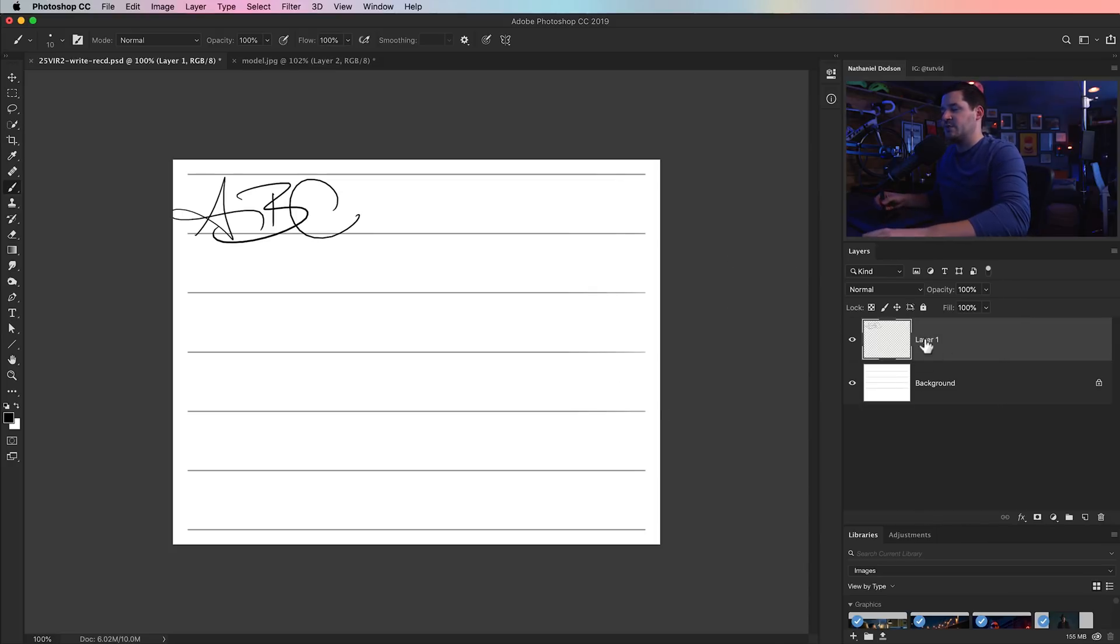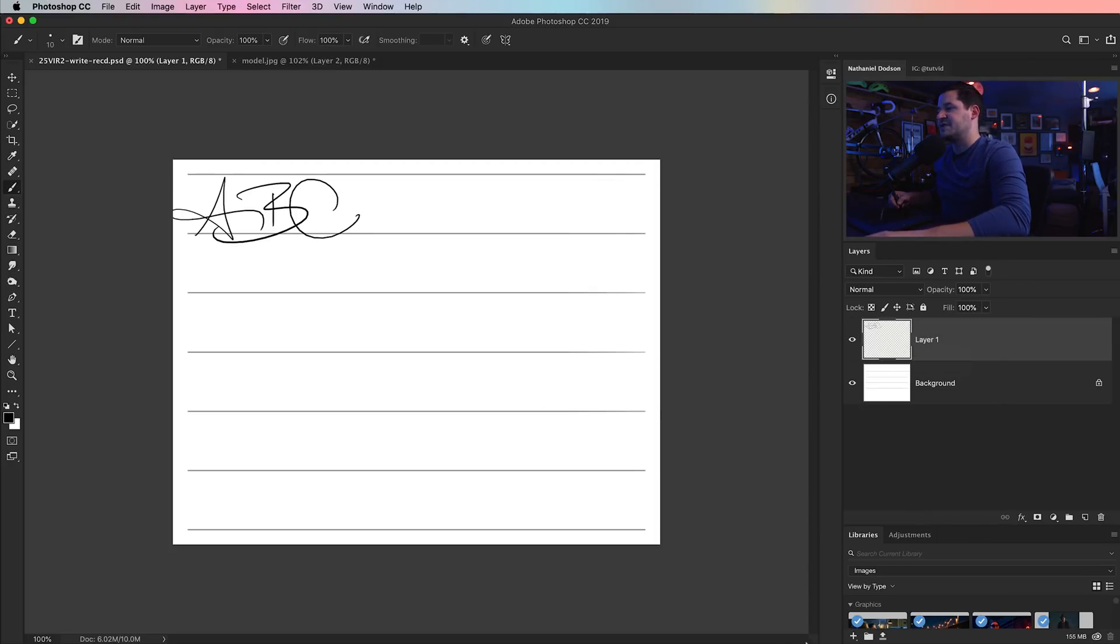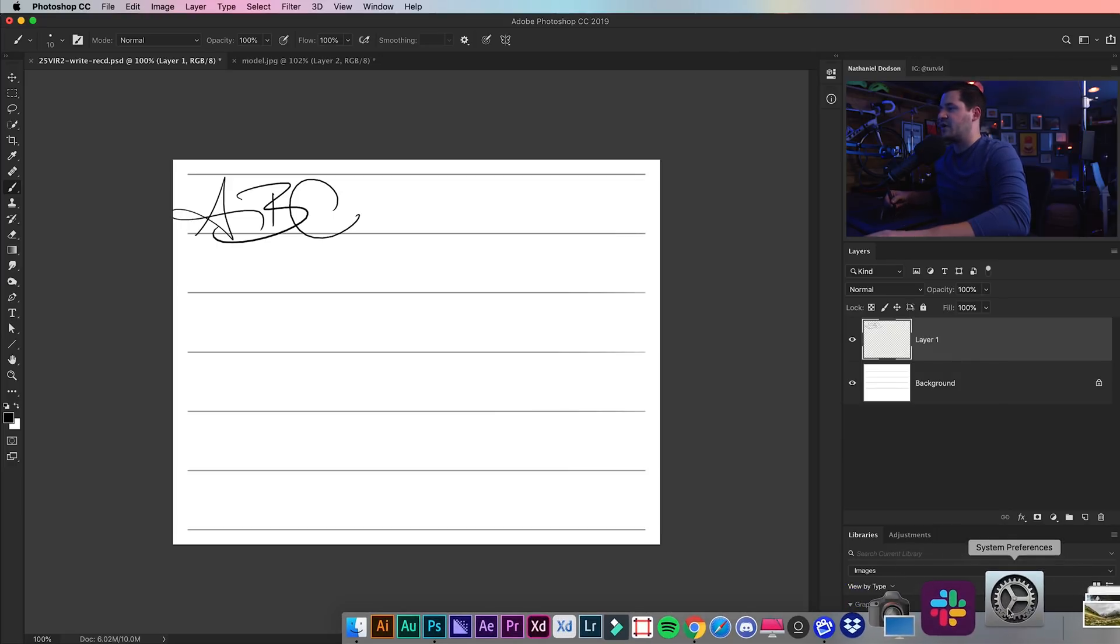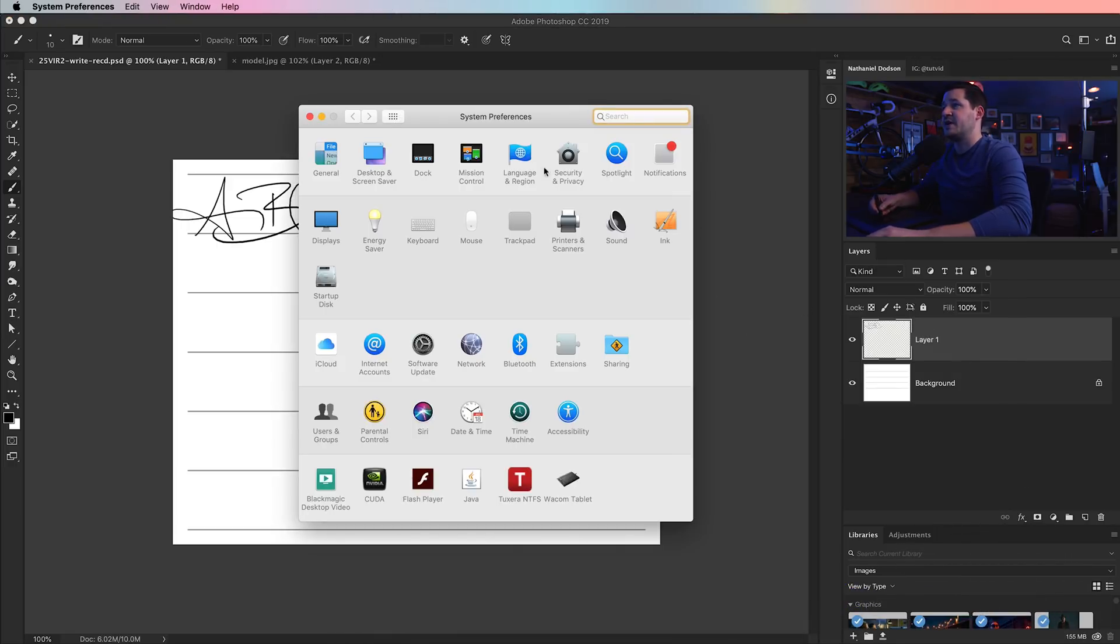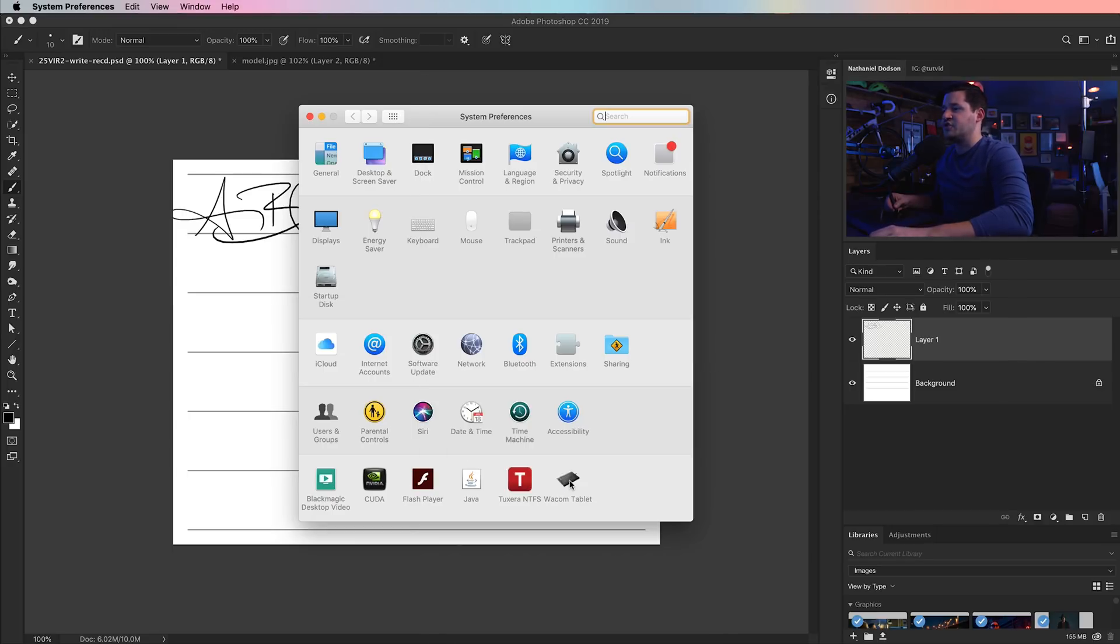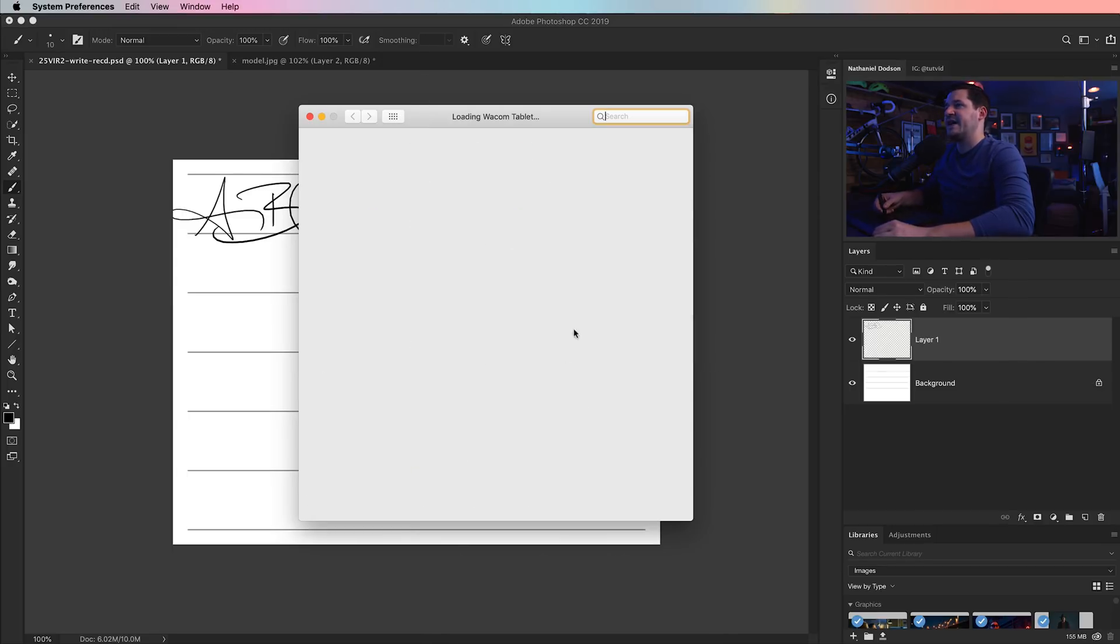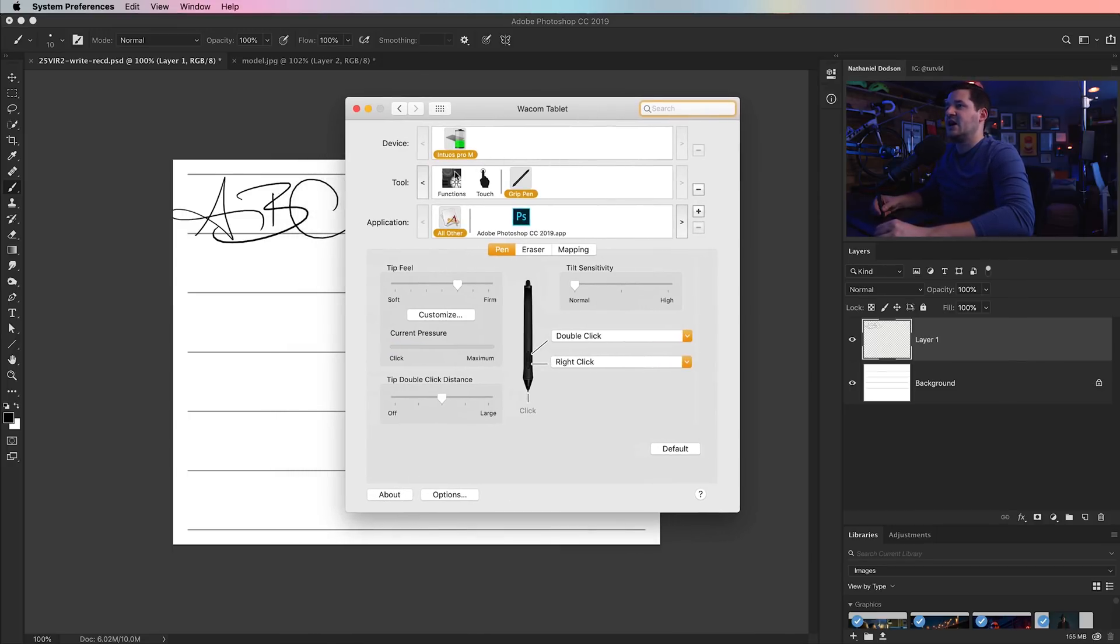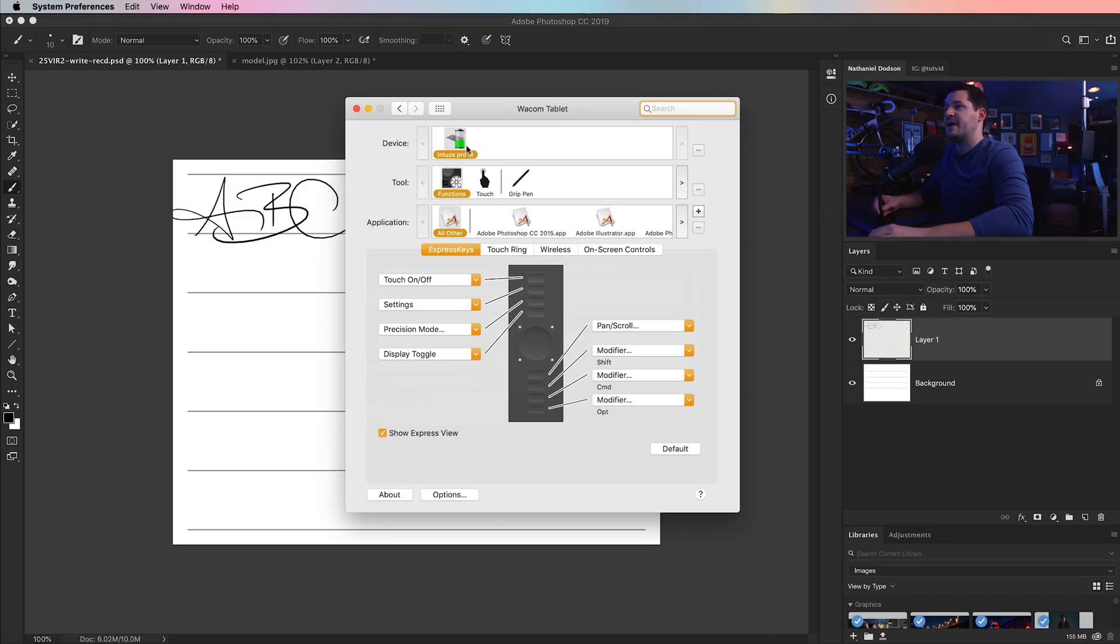How do we do this? Well, it begins in your system preferences here. I'm going to just jump into my Mac system preferences. If you're on a PC, this would be under your control panel. You're going to have a Wacom tablet driver and that's going to have all of your settings somewhere, somehow. You're probably going to see something like this.